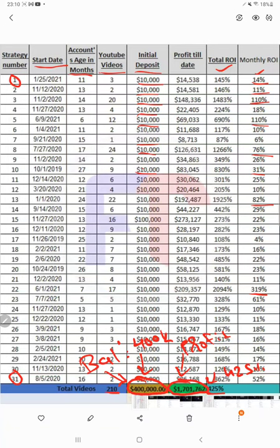Strategy 13 has an 82% monthly return and has been running for the last 24 months, giving a total return of 1925%. Strategy 22 — as we have just seen — has 17 YouTube videos made on it, and the account age is seven months. Within just seven months the total return is 2094% on a $10,000 investment — quite an unbelievable performance.